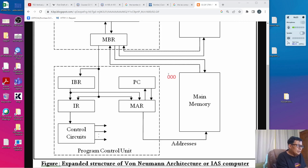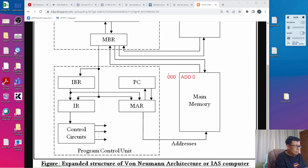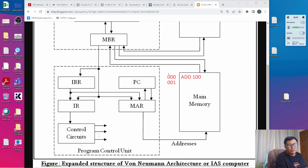In memory, programs are addressed sequentially from 0 to N. For example, we have the following commands: the first command is addressed as 000, and the second command sequentially is addressed as 001.